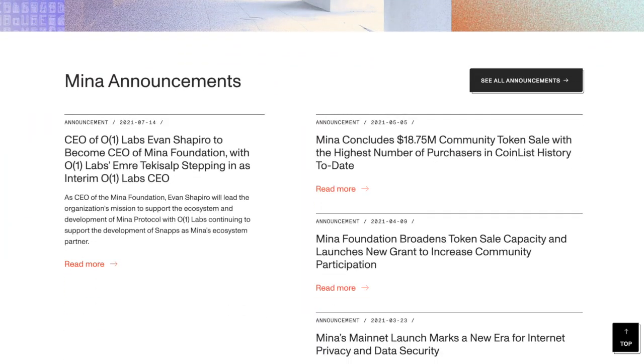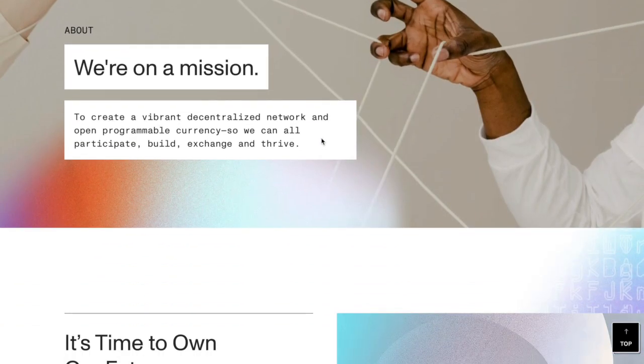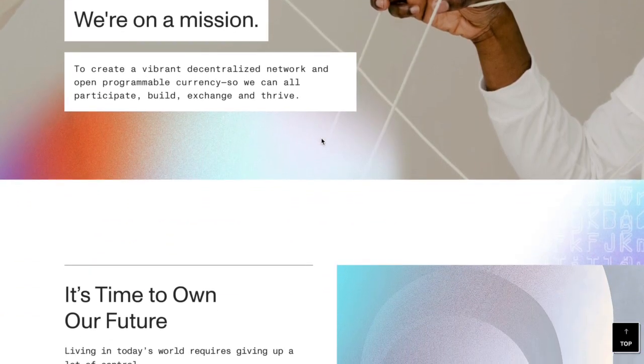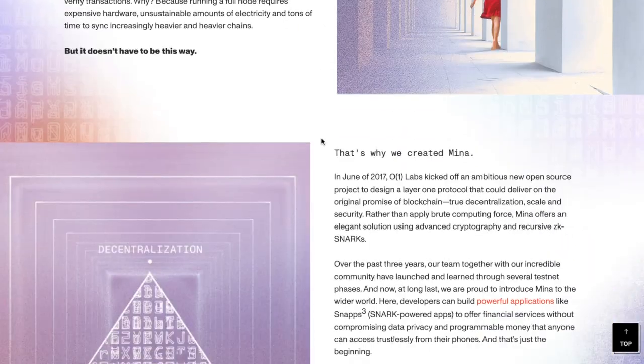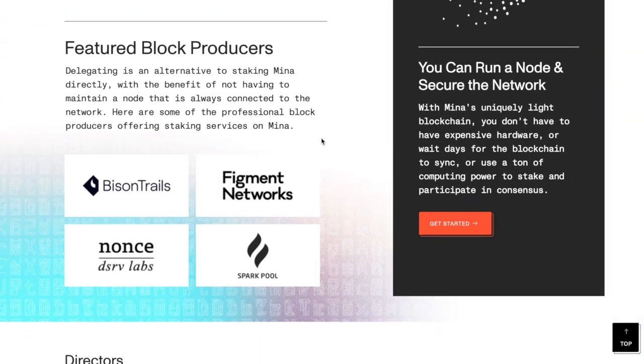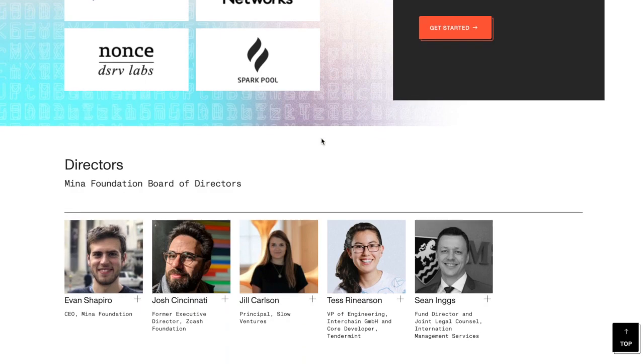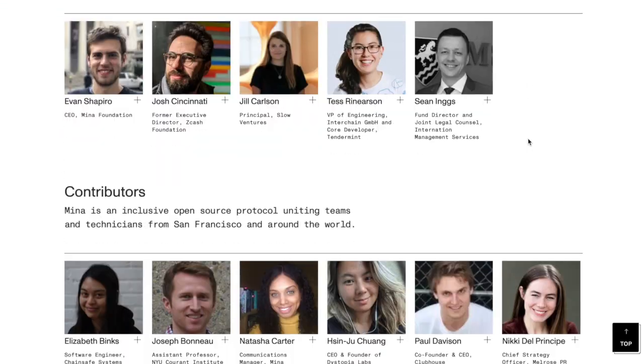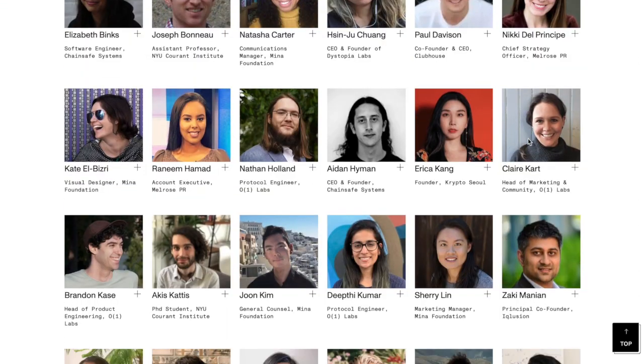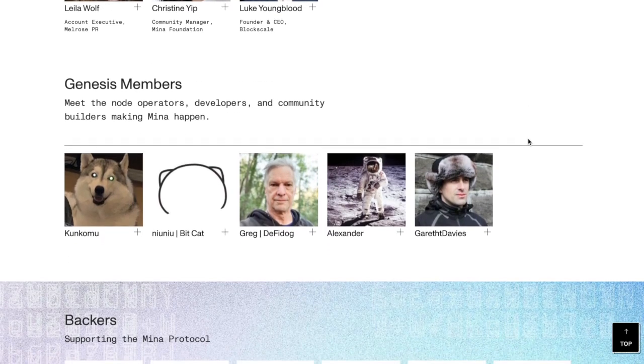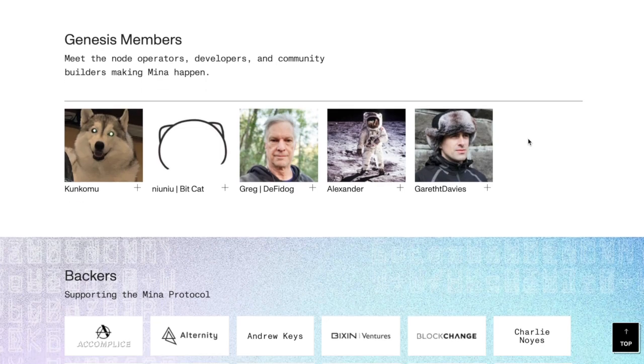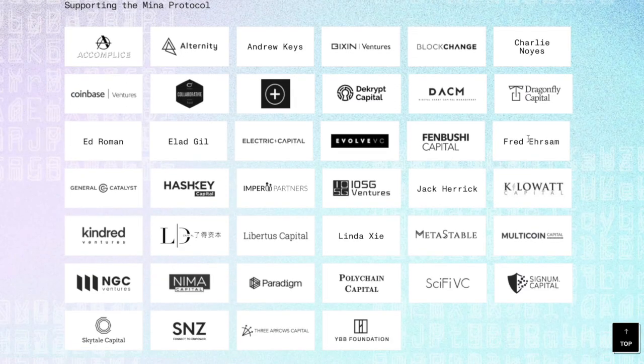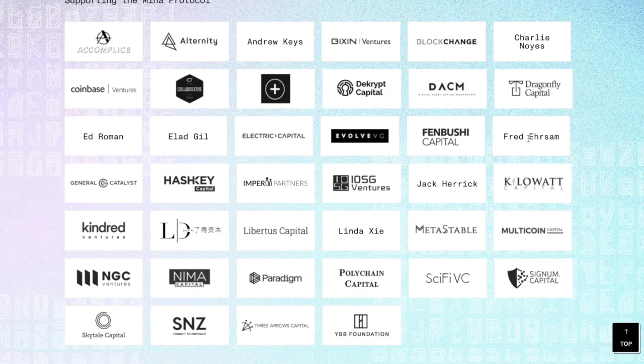We're looking here also on their about page and their mission as well. You can see here that these guys have quite a big team. Here are the directors of Mina Foundation board, and they also have tons of contributors that we can see, genesis members as well.